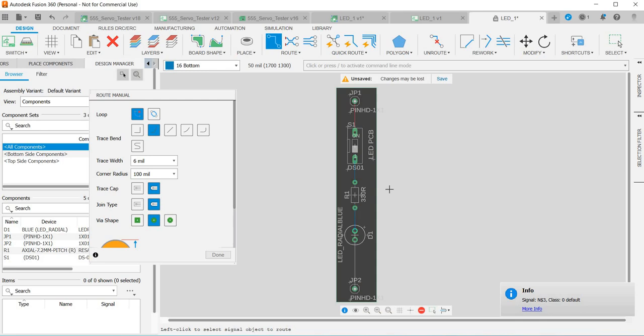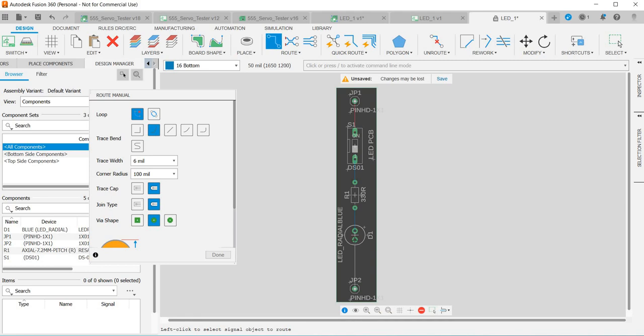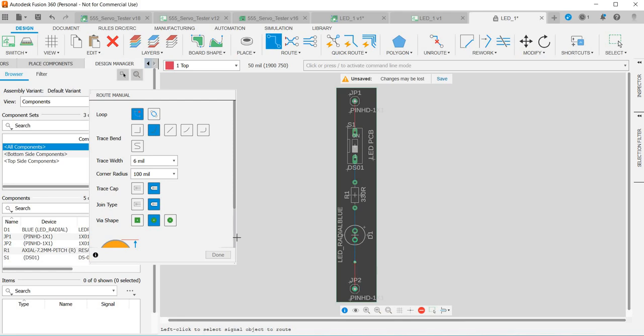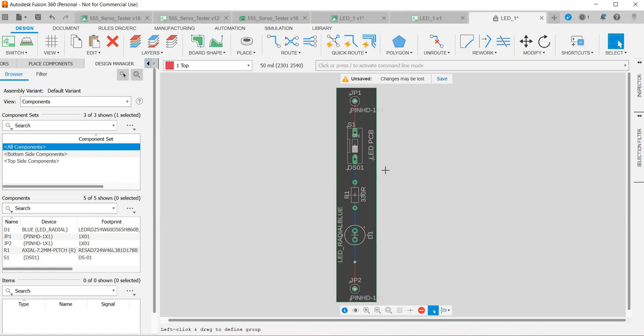Now the last thing I want to do is show you how to place a via. So if you're designing a more complex circuit and you need to move between the top and bottom layers, you need to use a via so you don't have traces clashing. Click on the component, so at the moment we're on the bottom layer, then if you click the mouse middle button you'll place a via. We're going to put it here, left click again, then we've jumped back up to the top layer and that's now connected.